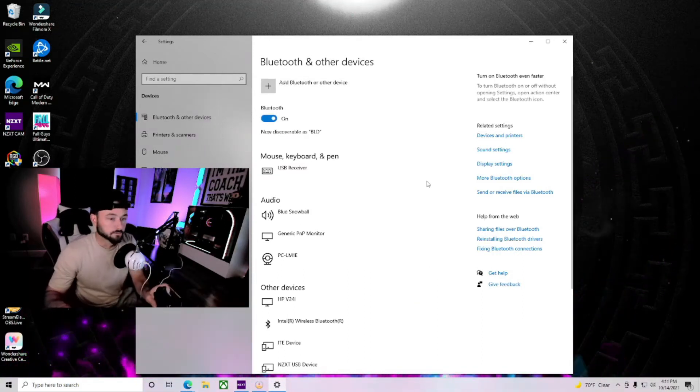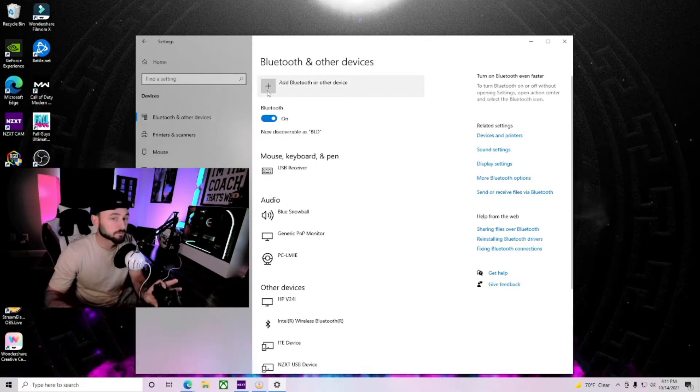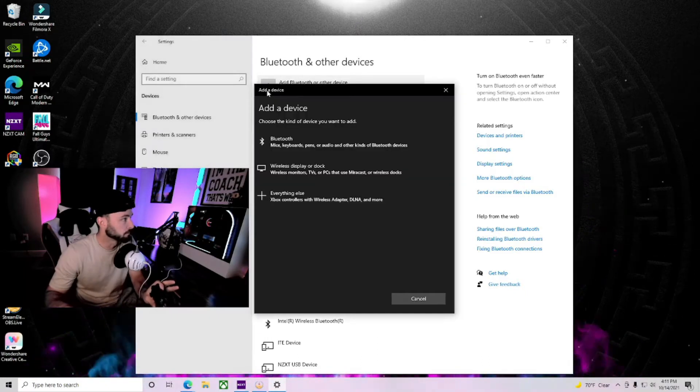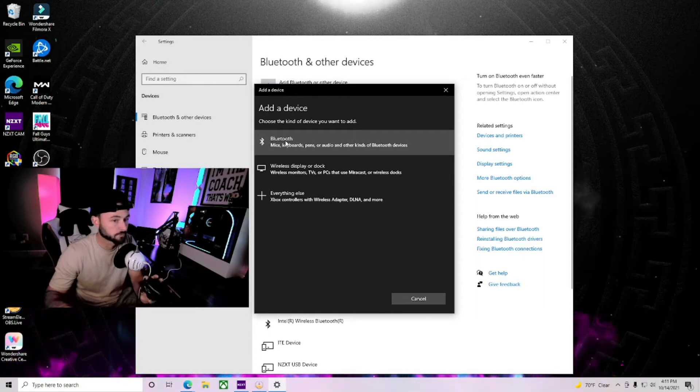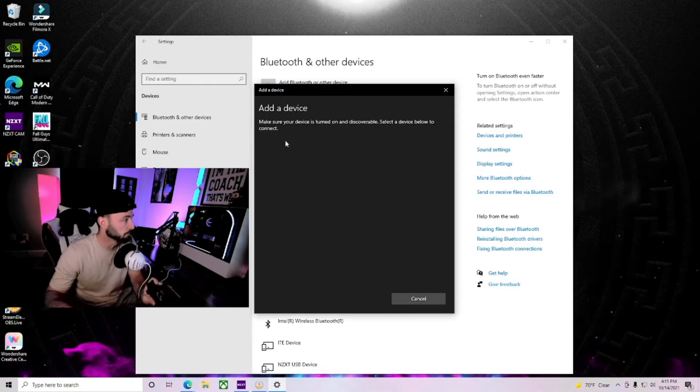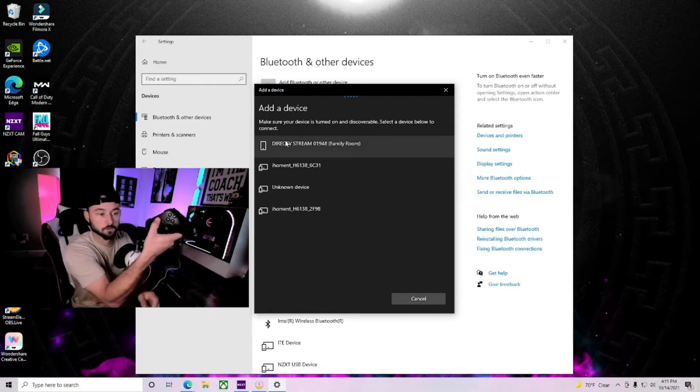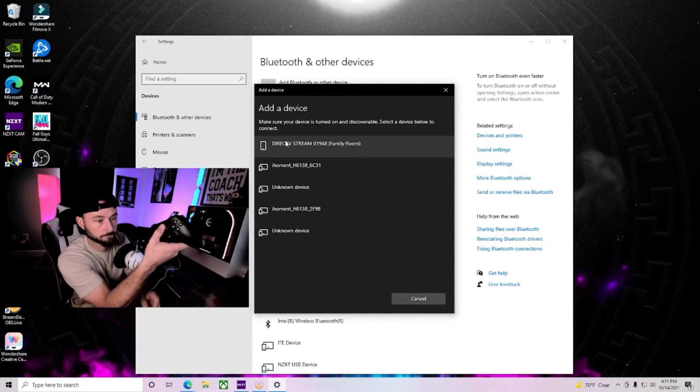Alright guys, so the first thing you're going to do is hit this plus symbol right here. It says add Bluetooth. You're going to click the first one that says Bluetooth. Once you get that, you're going to turn your Xbox controller on.